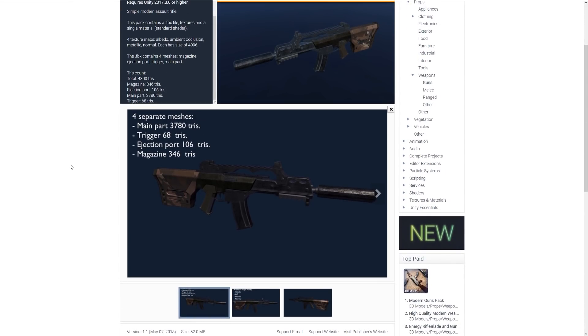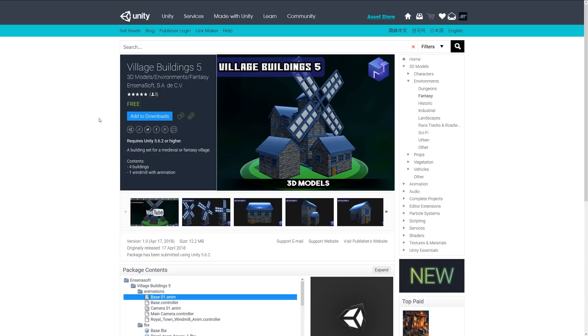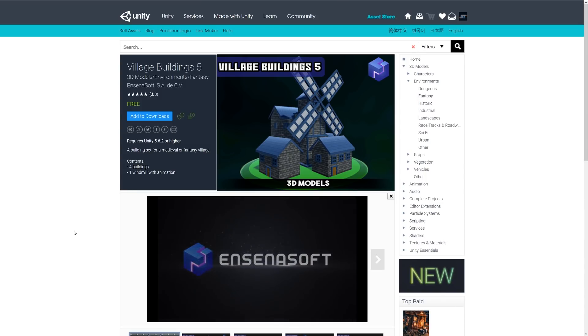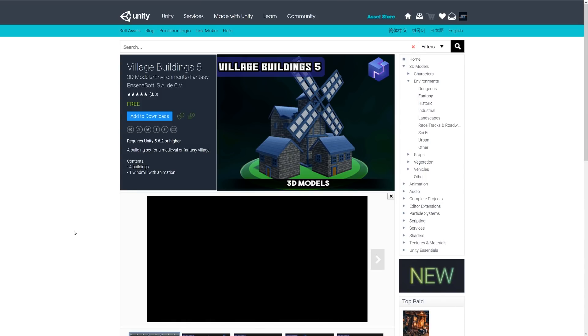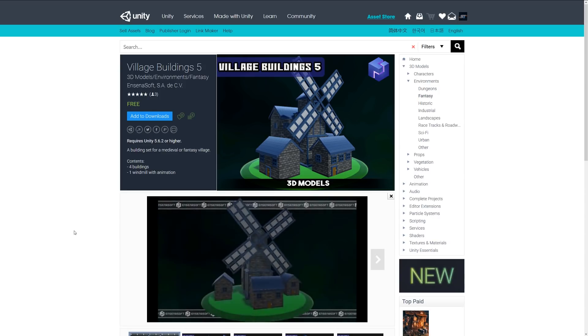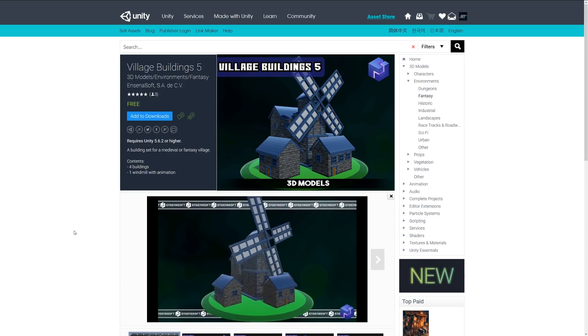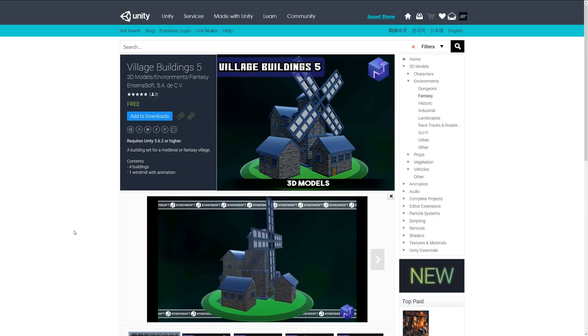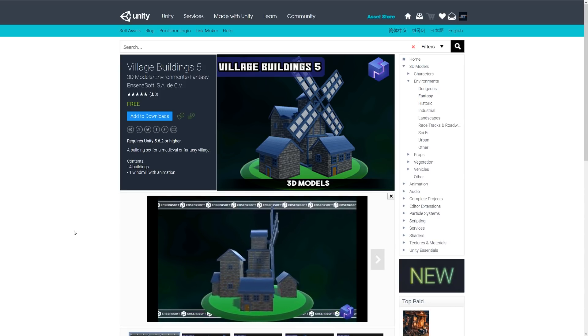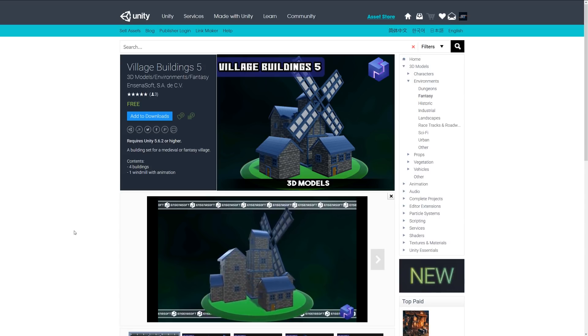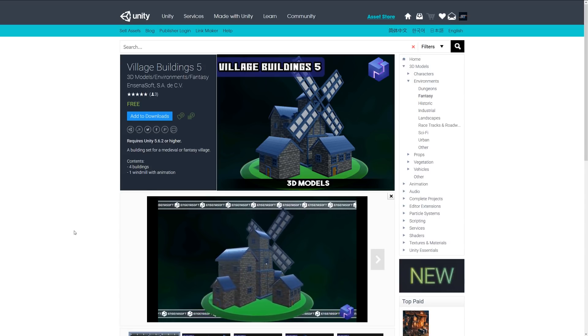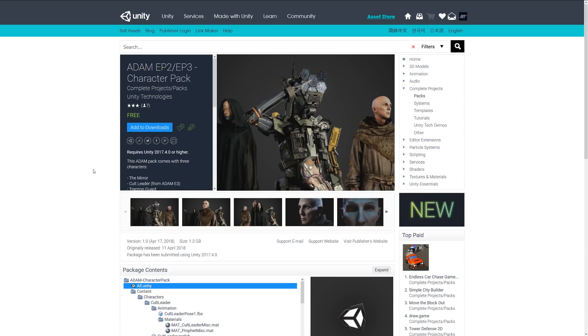It's just a nice PBR assault rifle if you're looking to have something like that in your game. The next one is called village buildings 5, and this is just an asset with four different styles of buildings, one windmill with an animation, all in a particular sort of low poly style.